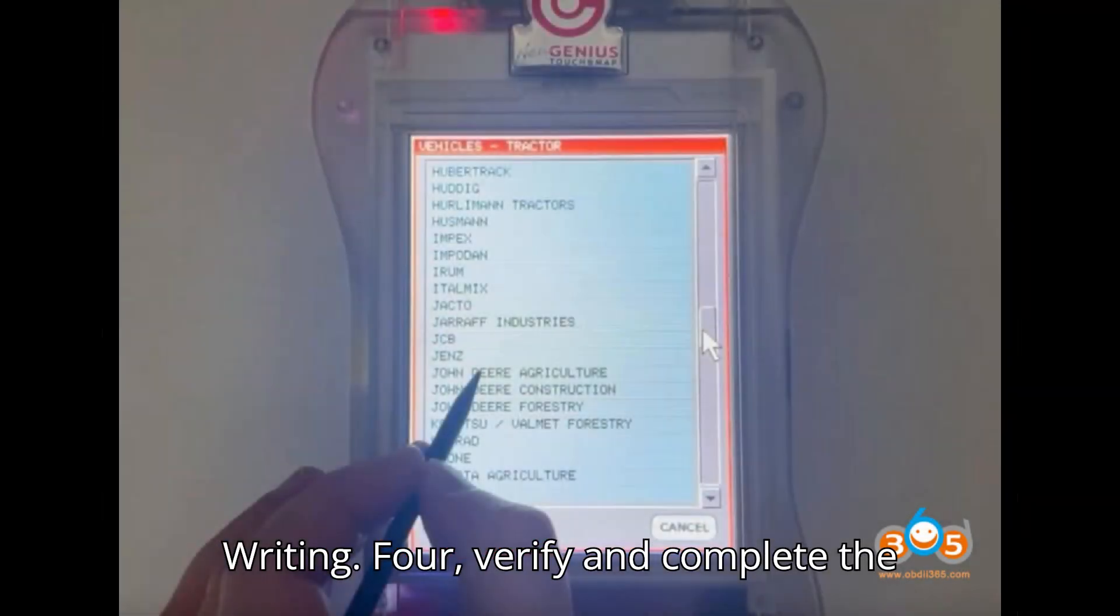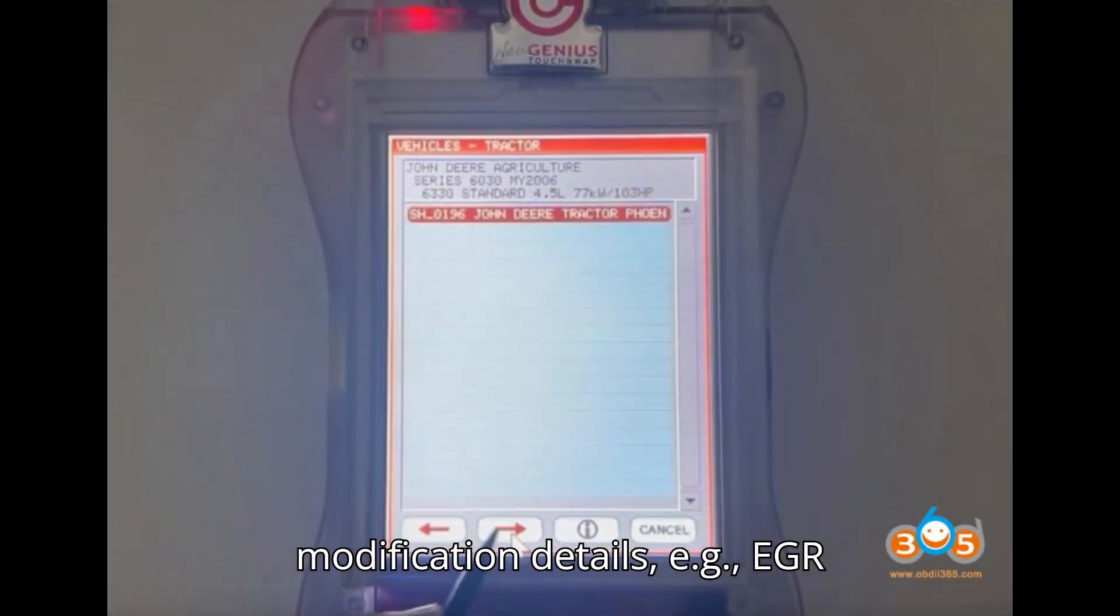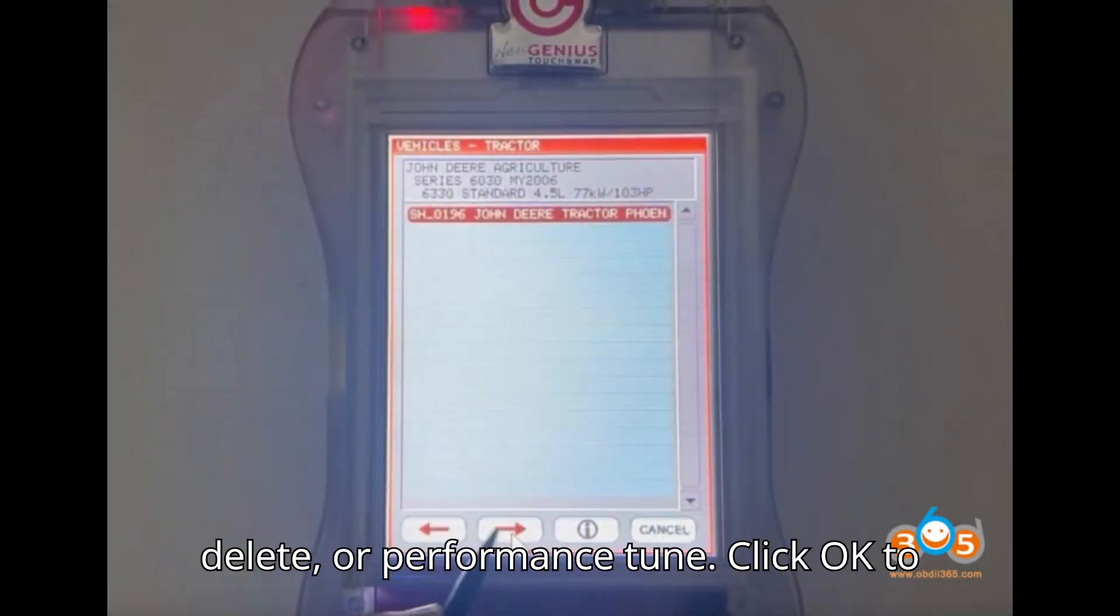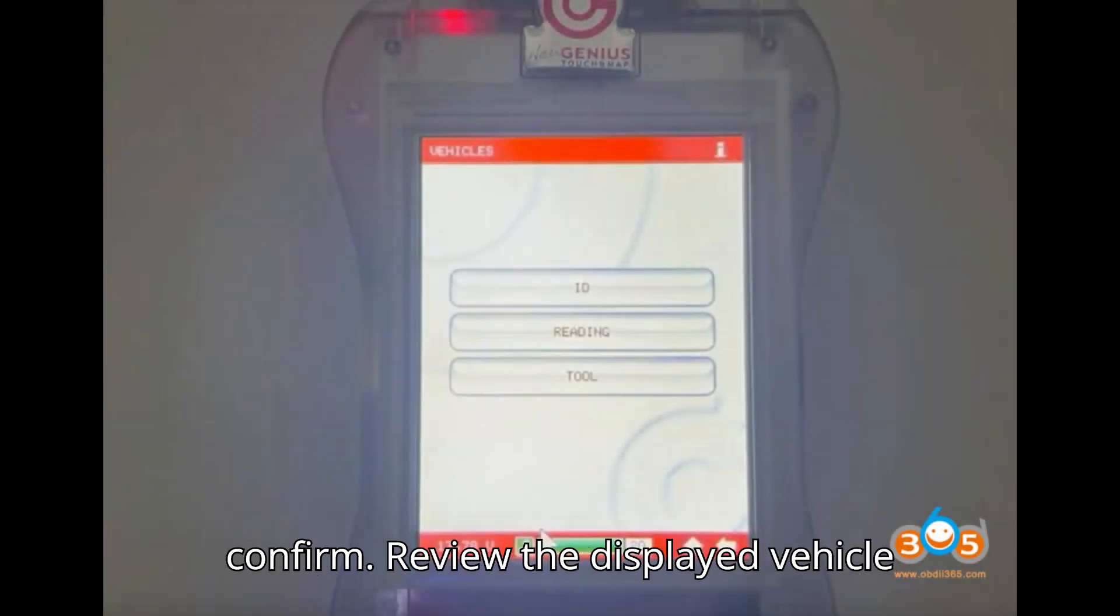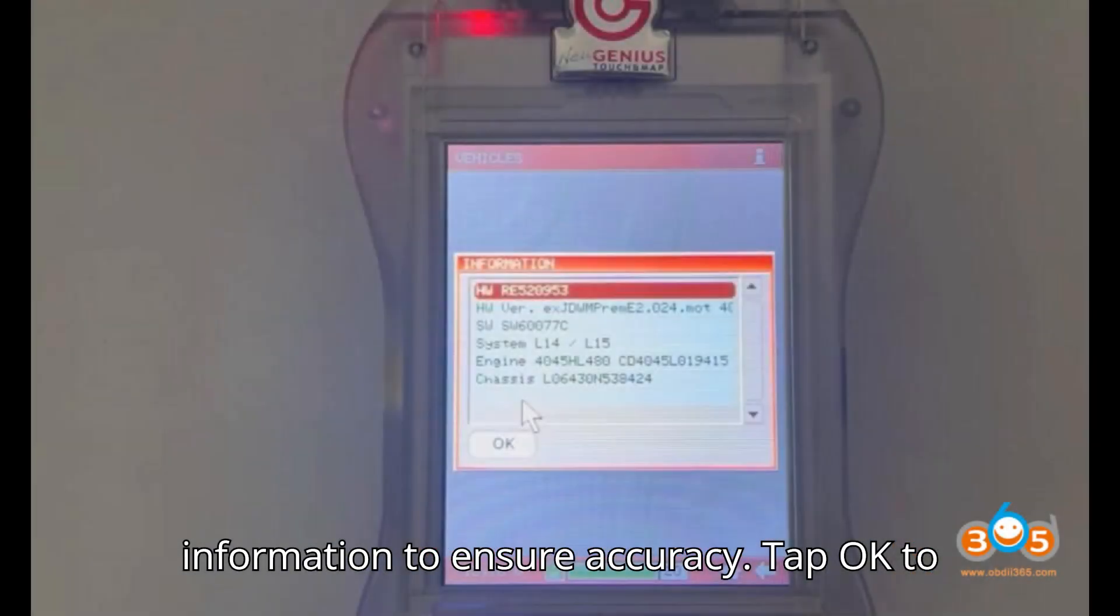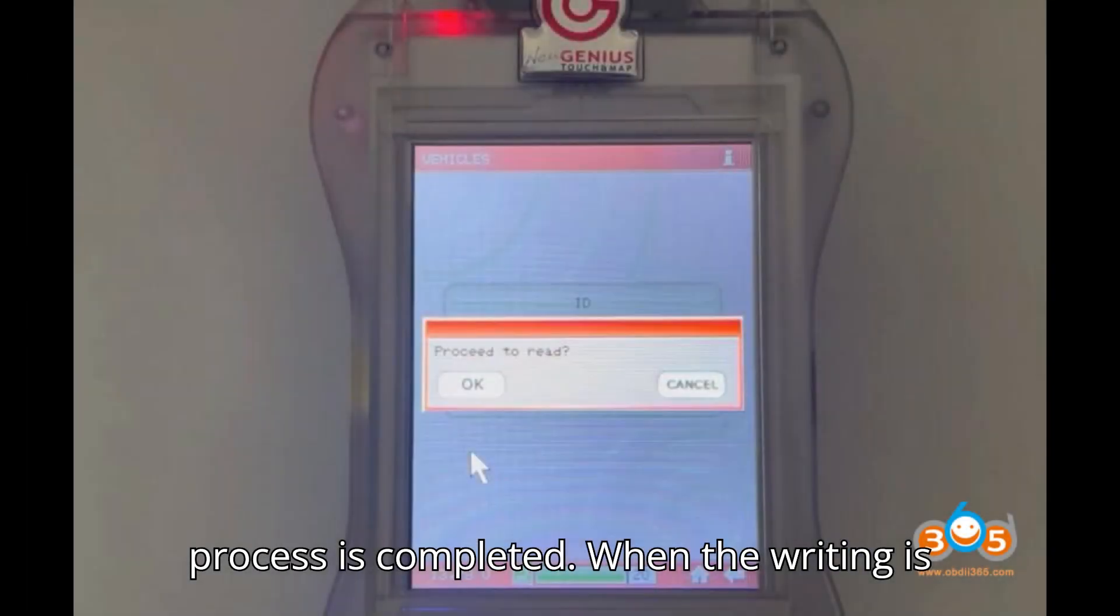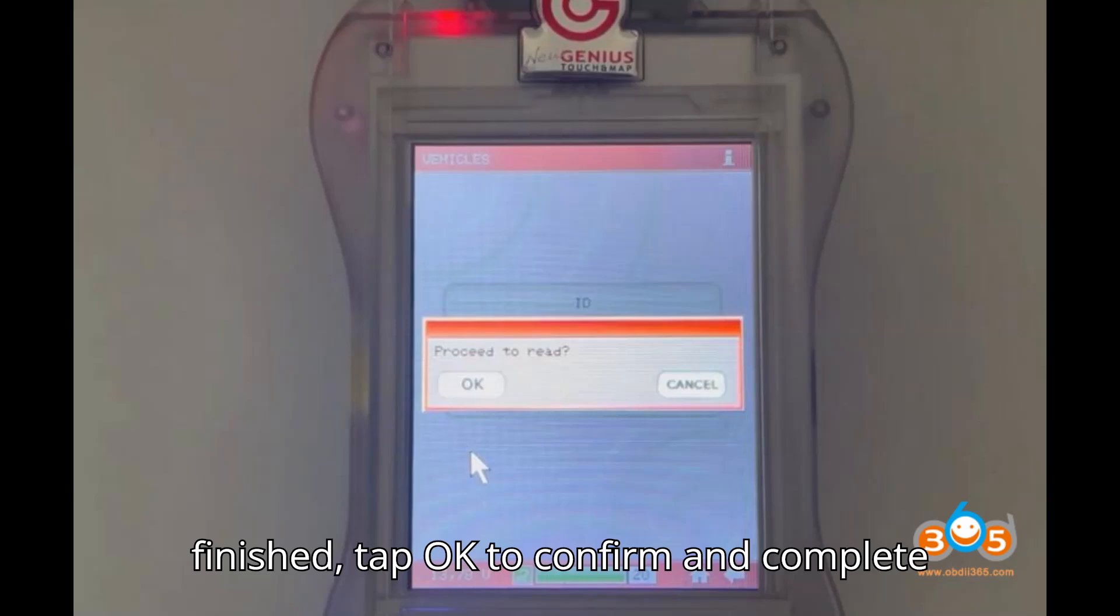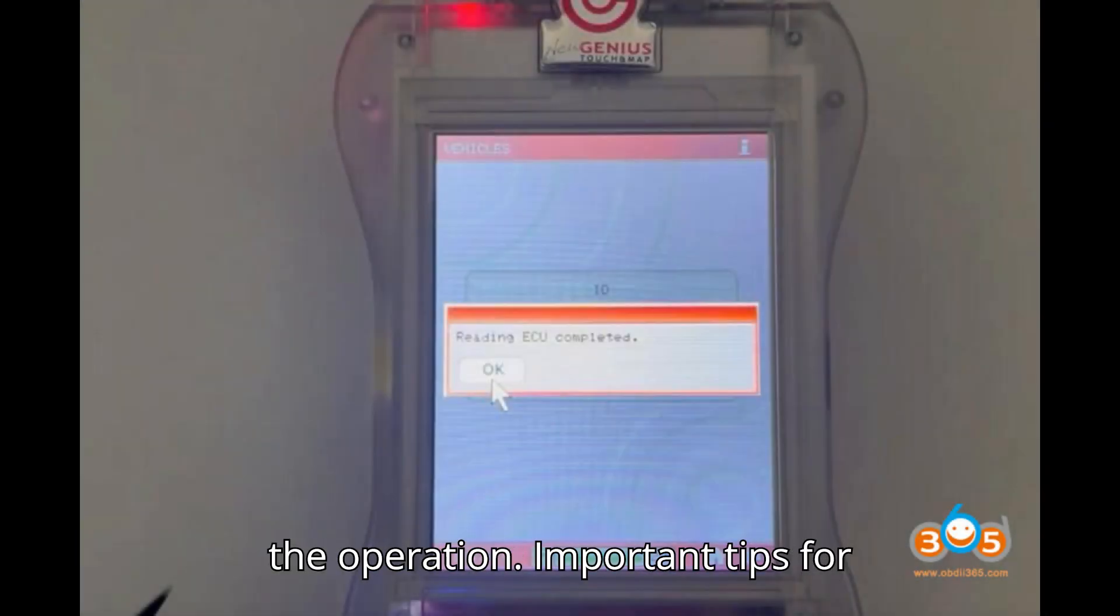Verify and complete the ECU writing: The screen will display modification details, e.g., EGR delete or performance tune. Click OK to confirm. Review the displayed vehicle information to ensure accuracy. Tap OK to start the writing process. Wait until the process is completed. When the writing is finished, tap OK to confirm and complete the operation.